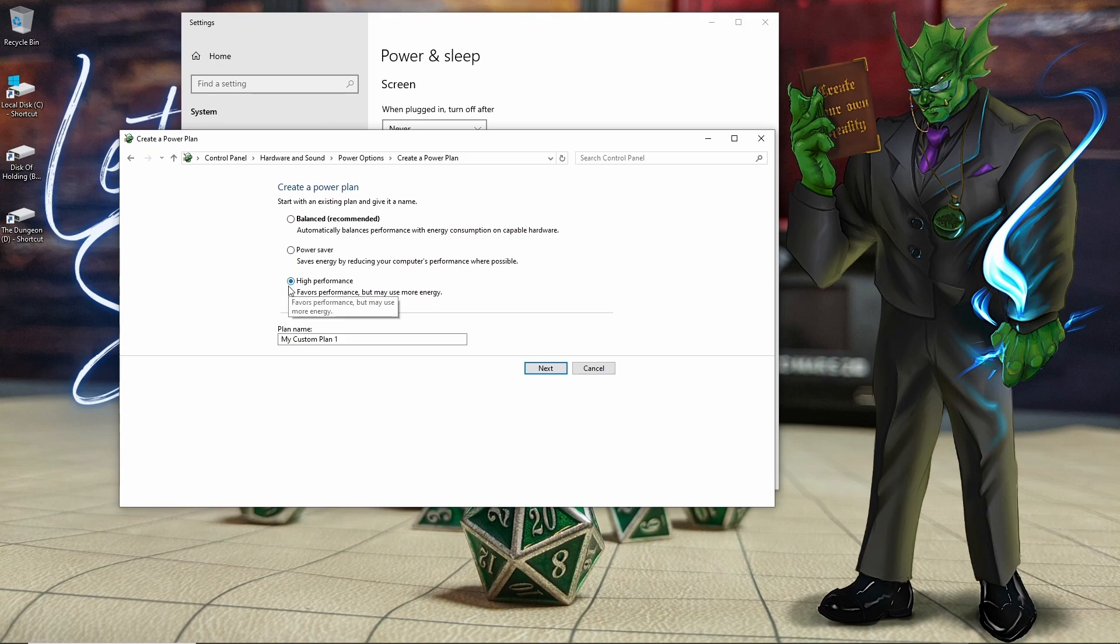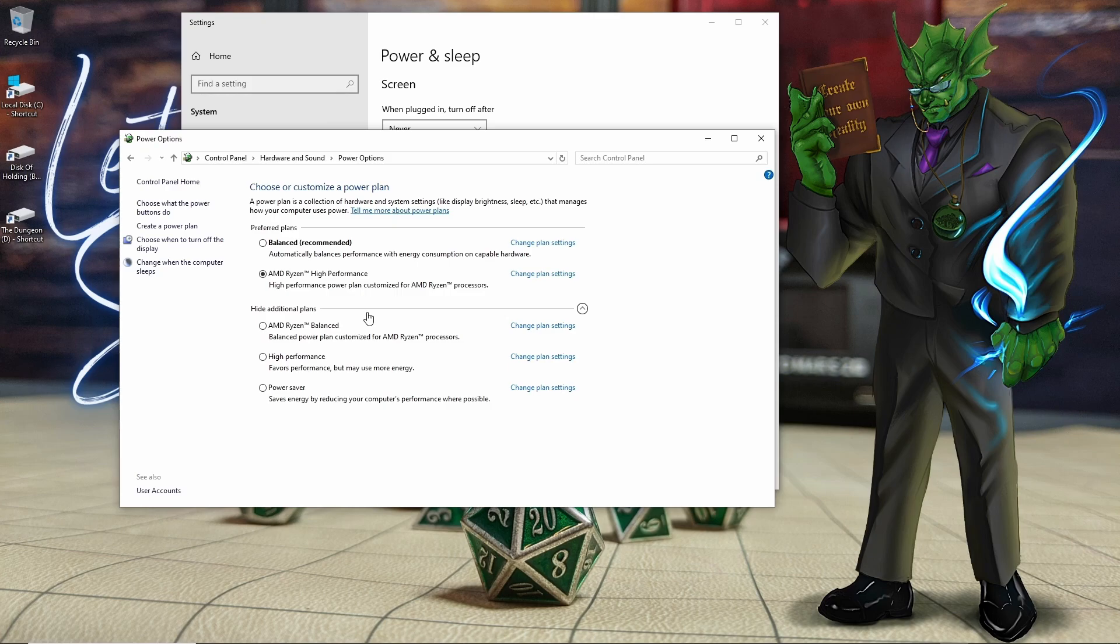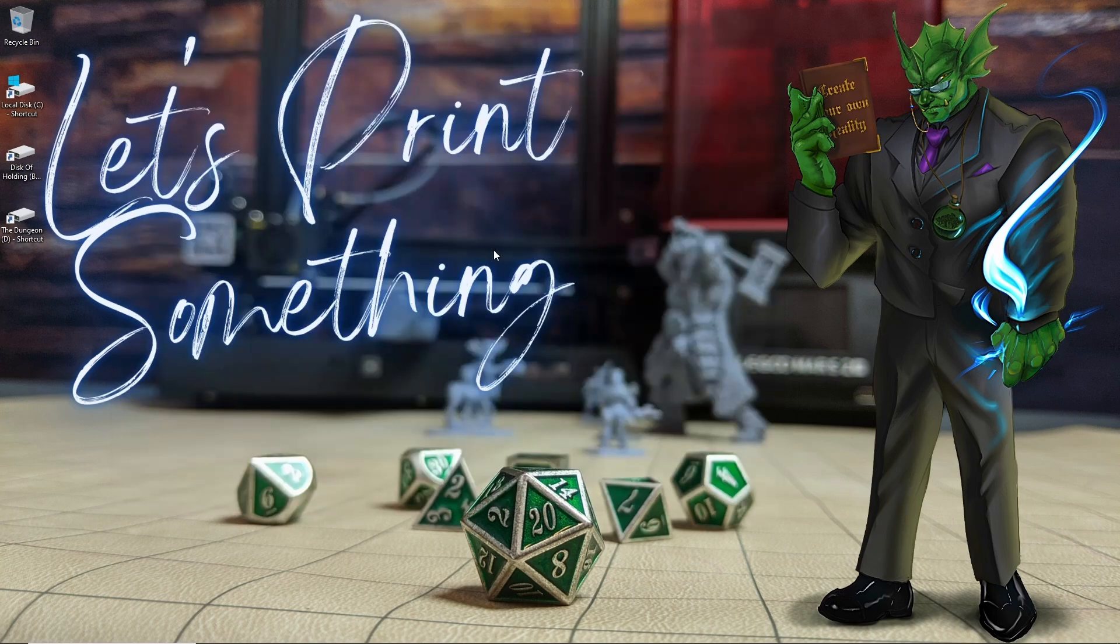So my recommendation would be to go with high performance because most programs that you're going to use with 3D printers are going to be pretty power heavy. You can change the name if you want to and then just hit next. And then make sure whatever power plan you just created is the one you have selected here.